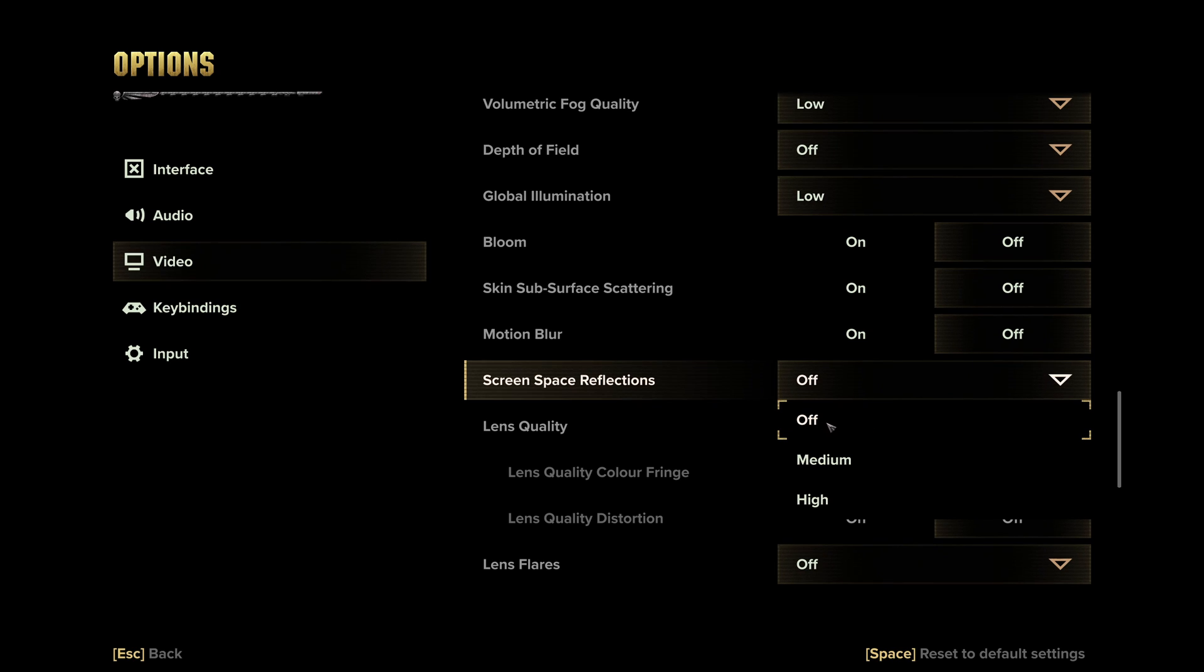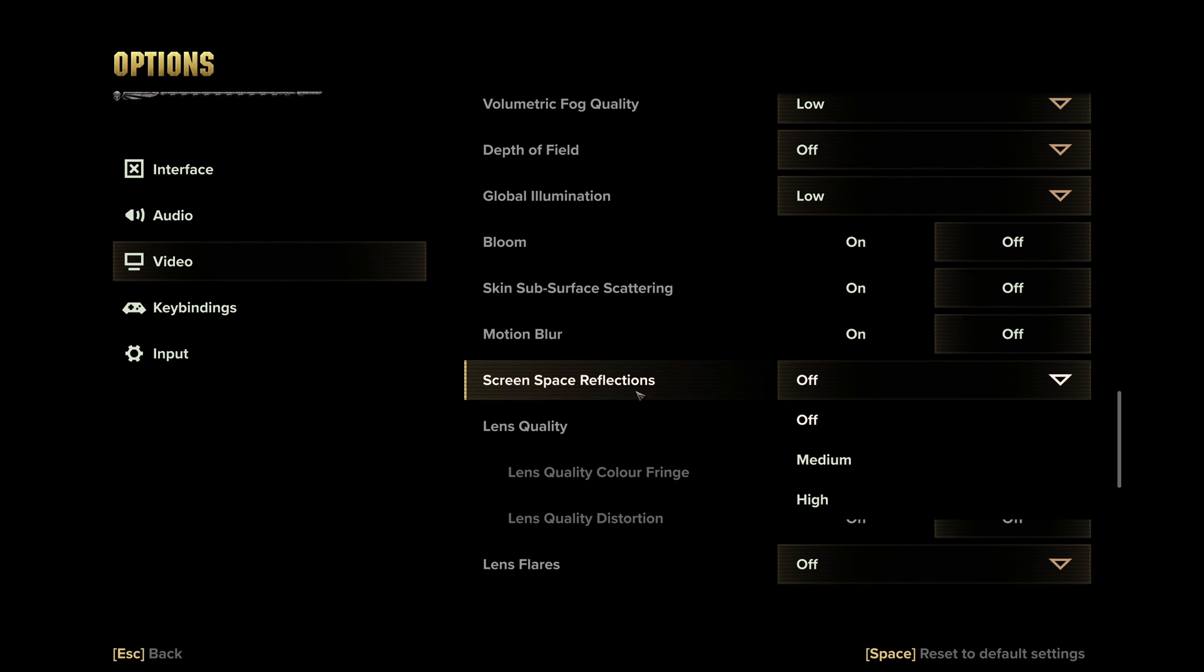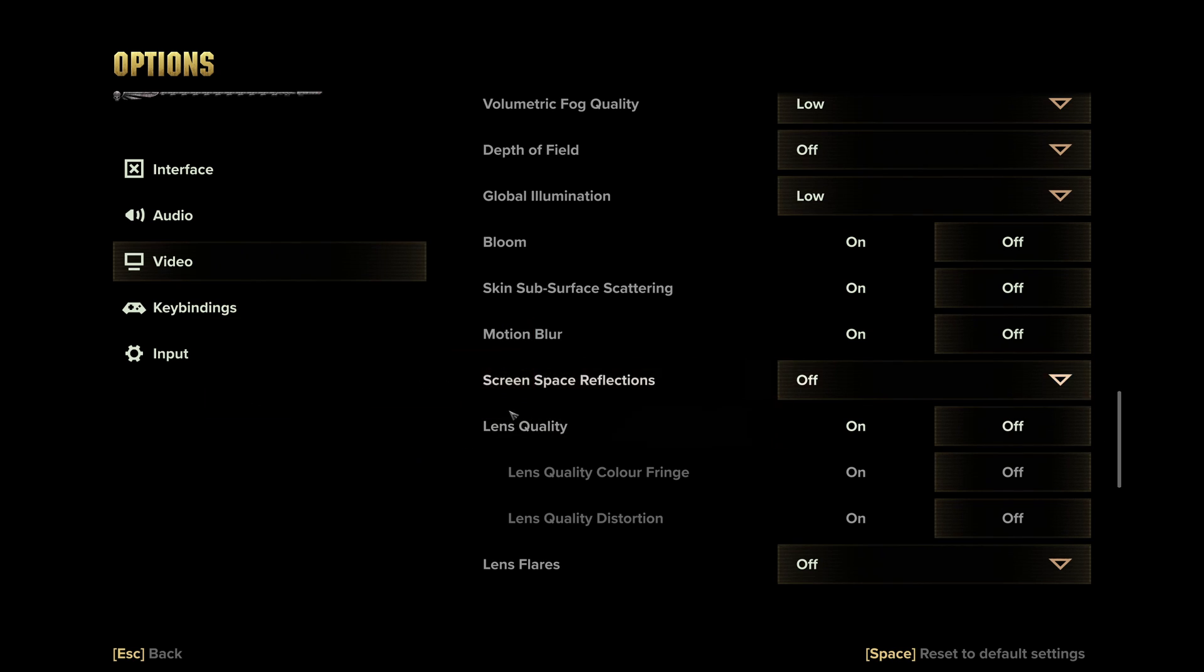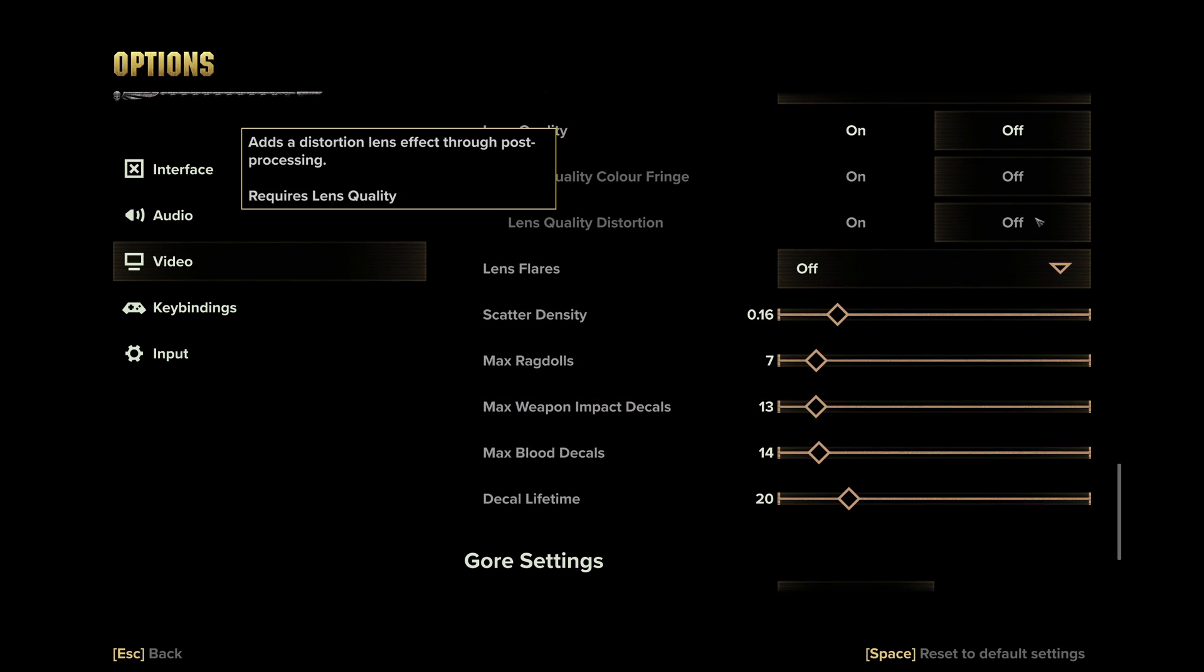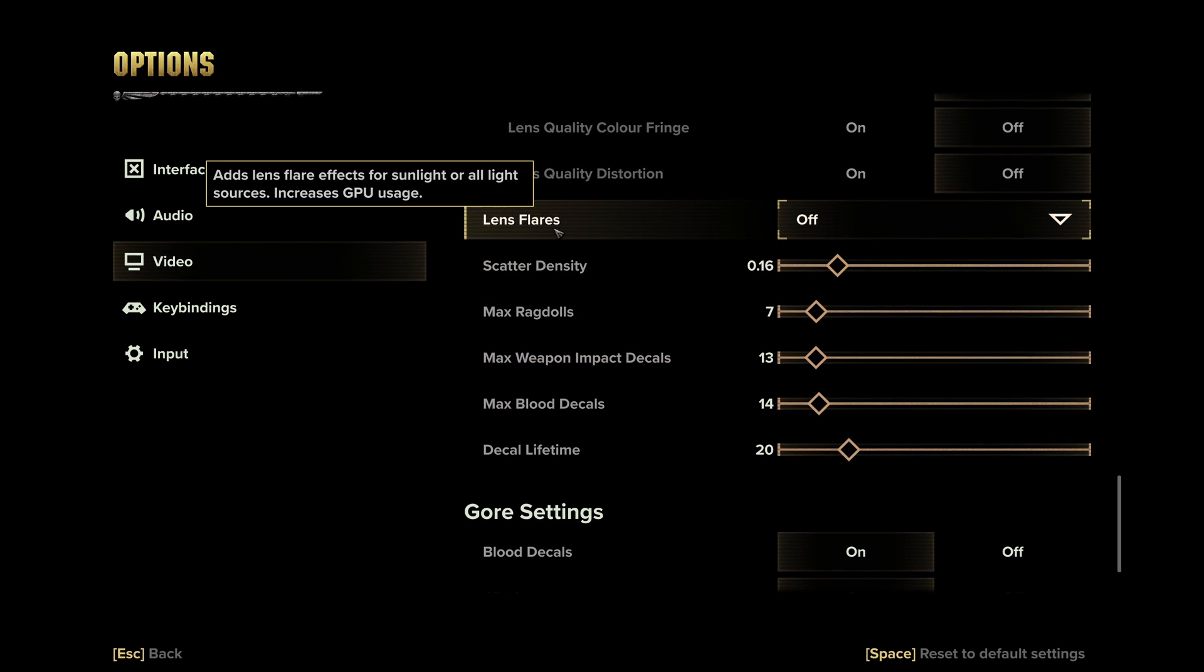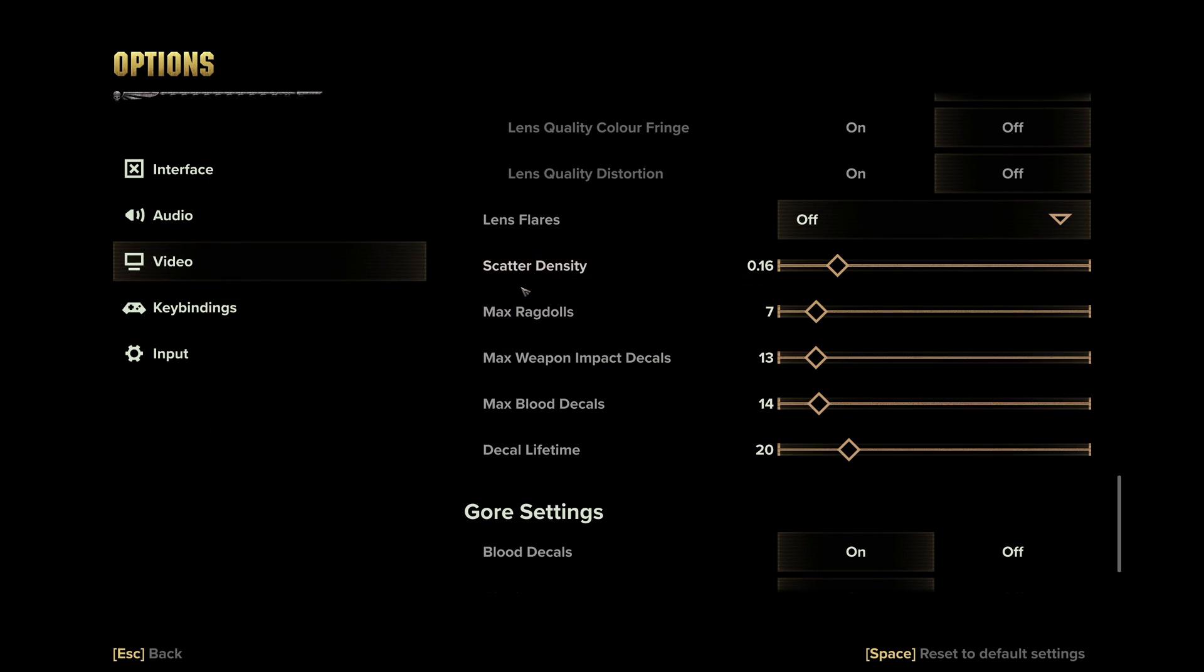Screen space reflection, you have two different options. I definitely recommend to go with off. If you have a decent card, like a 1070, something more recent, you can play with medium. Not a huge impact. But if you have like a very old GPU, an integrated GPU, this one will tank your FPS. Lens quality, I recommend to put this one at off. Lens flare, also at off.